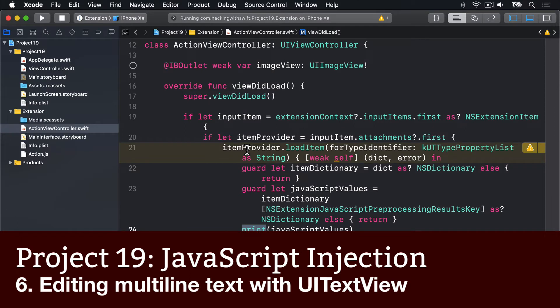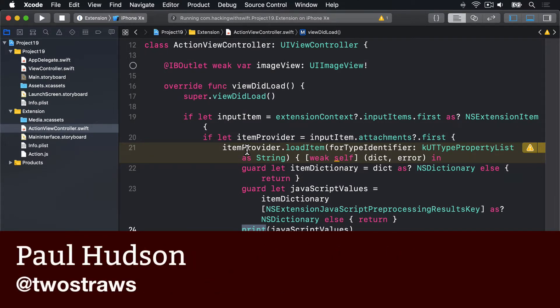Our extension is going to let users type in JavaScript. So before we get on to more coding, we're going to add a basic user interface.